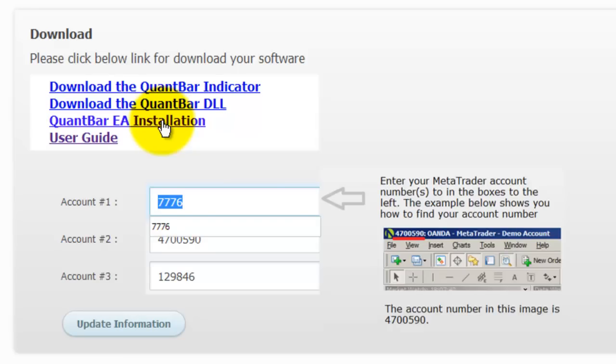That includes the EA itself, DLL files, and everything you need. If that doesn't make sense to you, the short and sweet of it is that this installation file will do everything for you. Once you've run it, all you have to do is close and then reopen MetaTrader 4.